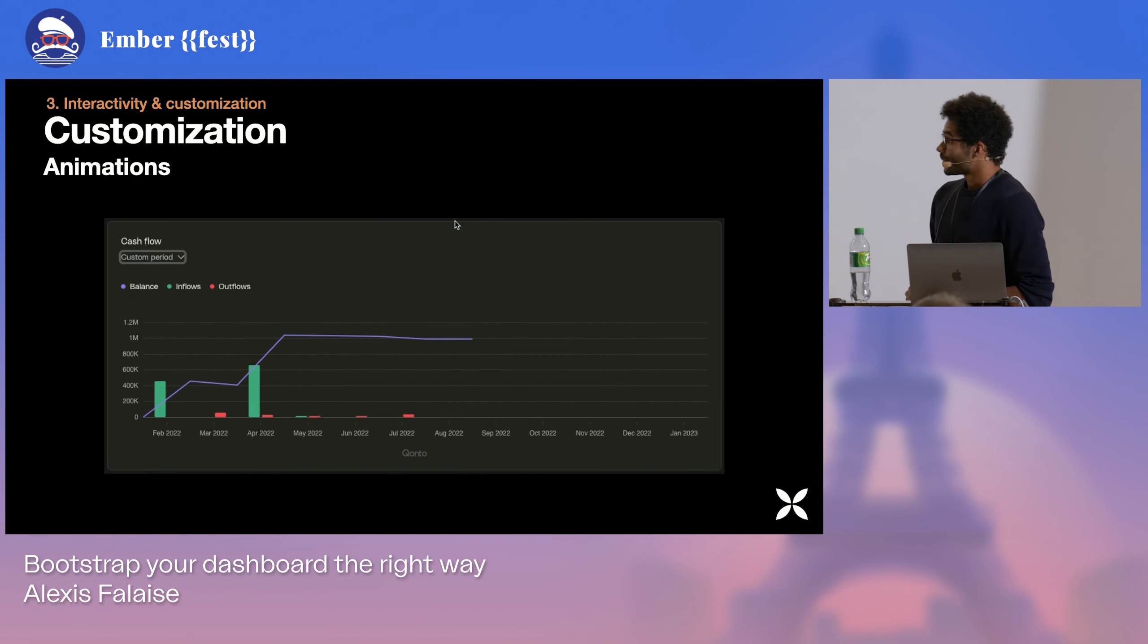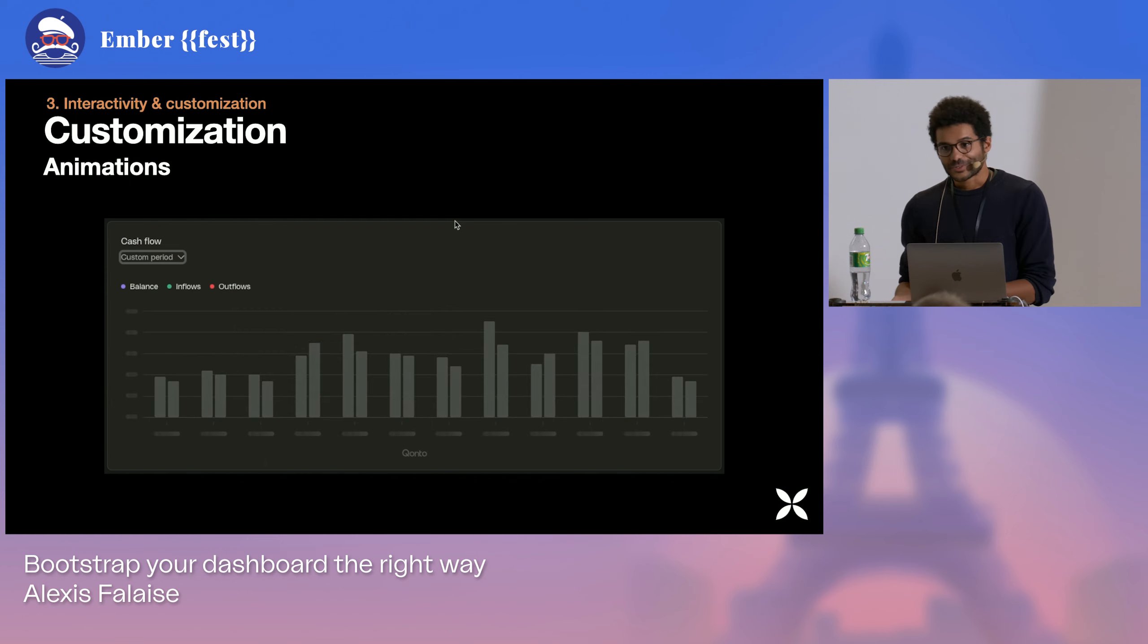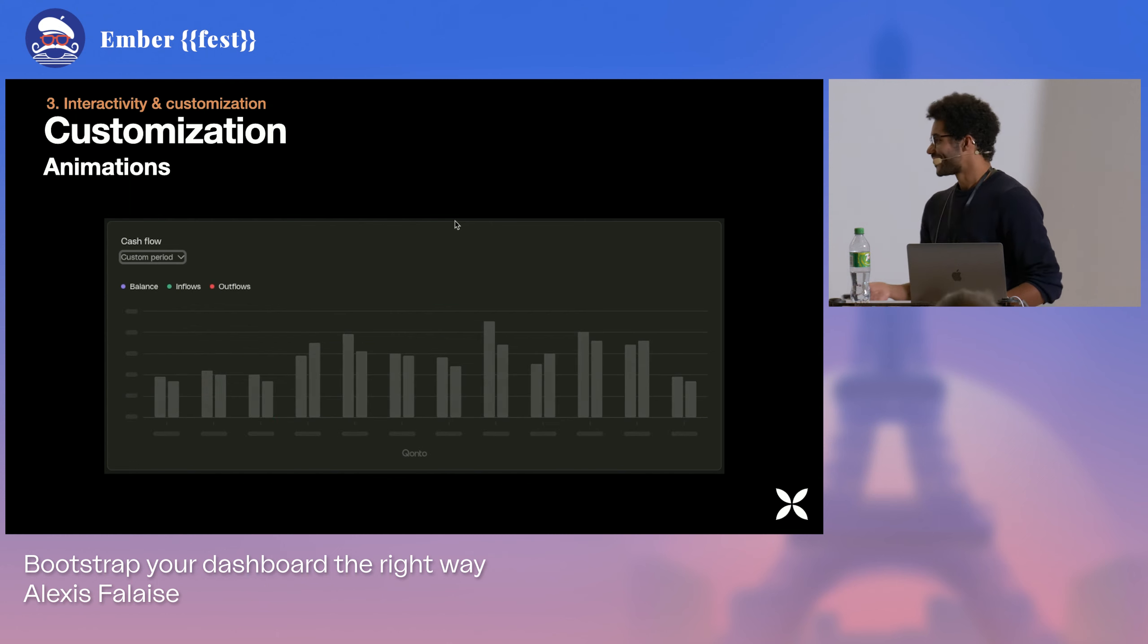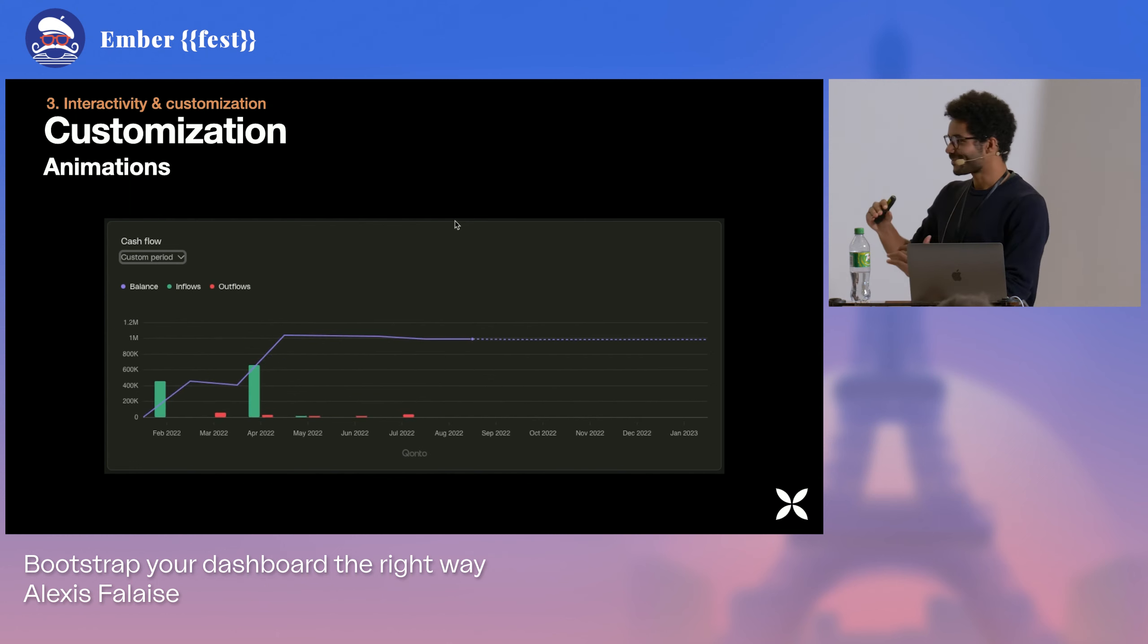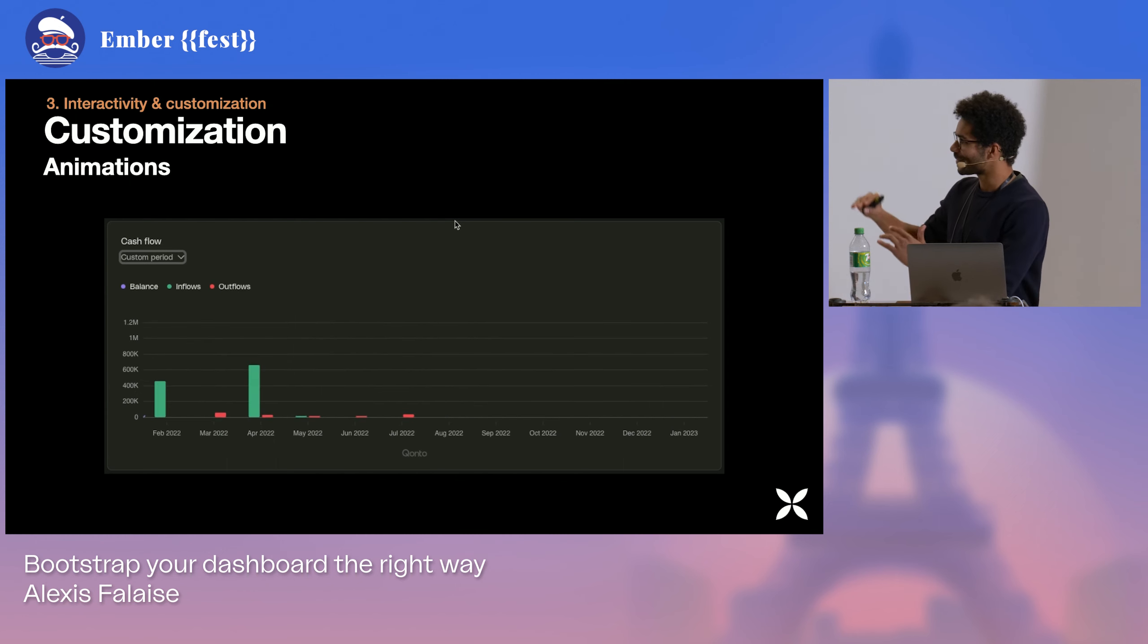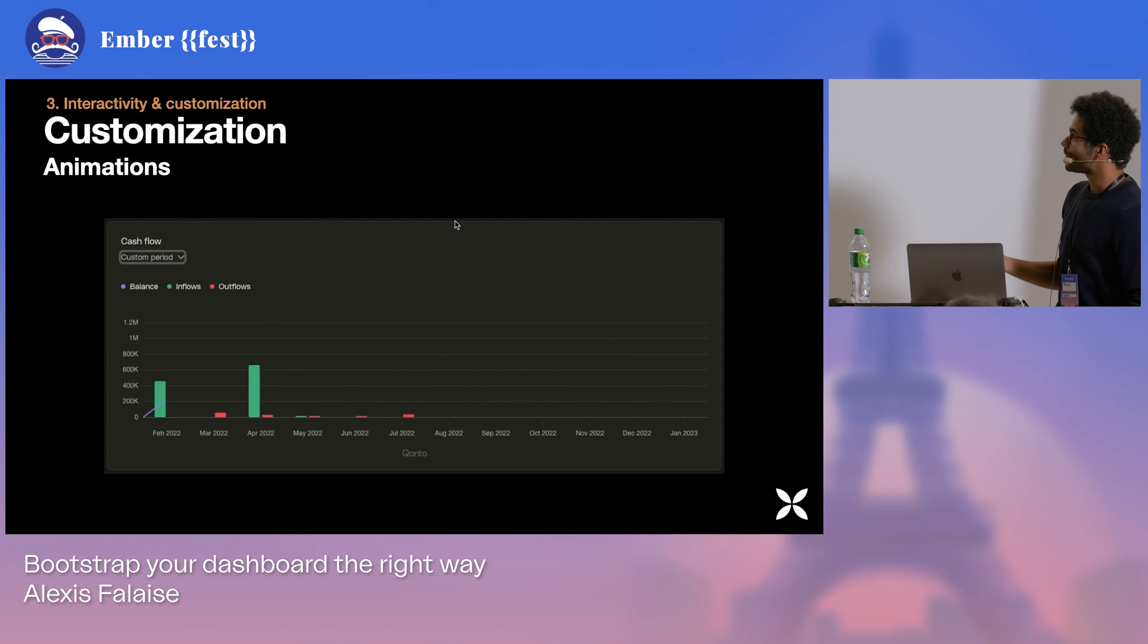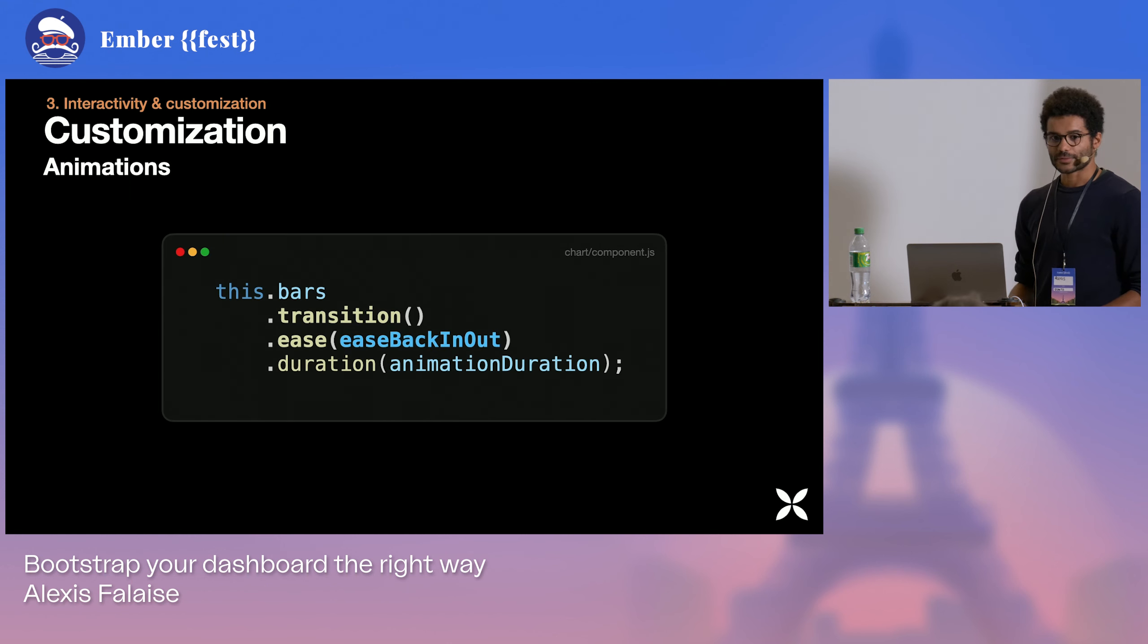We talked about delight, and delight often comes through animations. So if you want to have something a little slick, like not just bars raising, but like for instance, here having your bars going a little bit down before going up, these kind of things. Well, it can be made with D3 pretty easy as well.